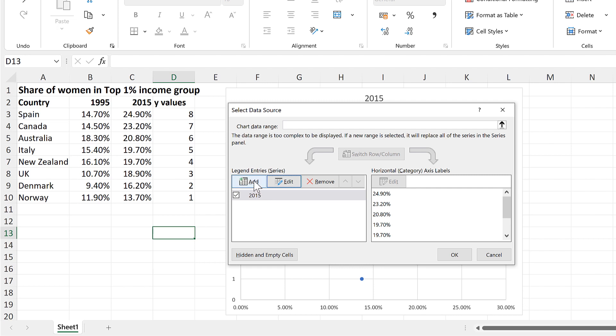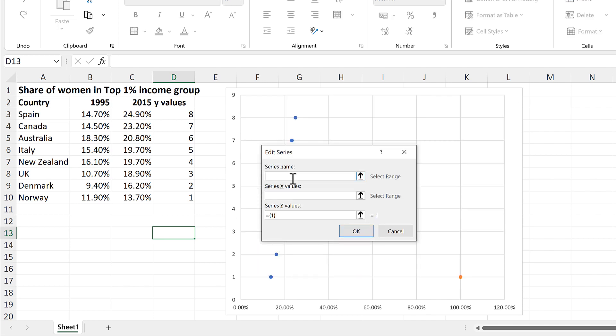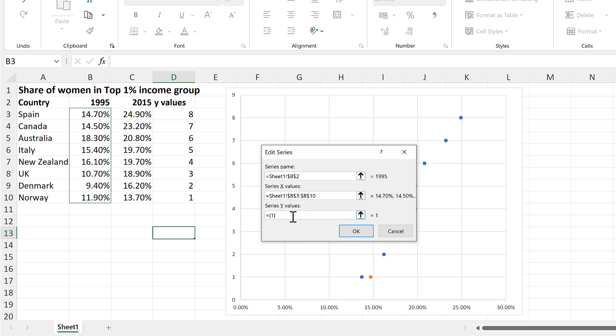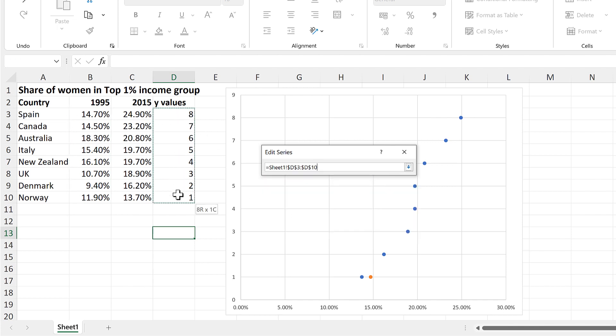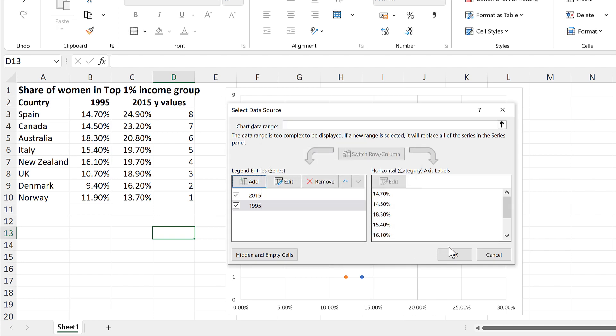Then add a new Series, and the Series Name will be 1995, and the X Values will be these values here, and the Y Values will be these values here. And okay, and okay again.